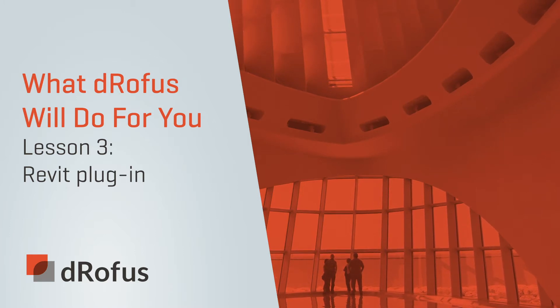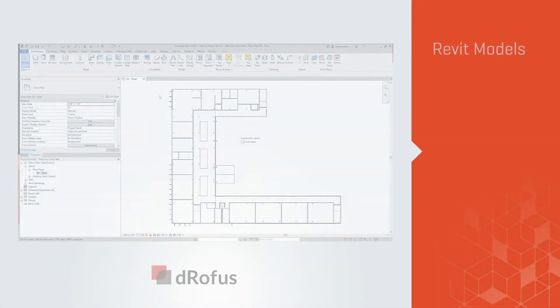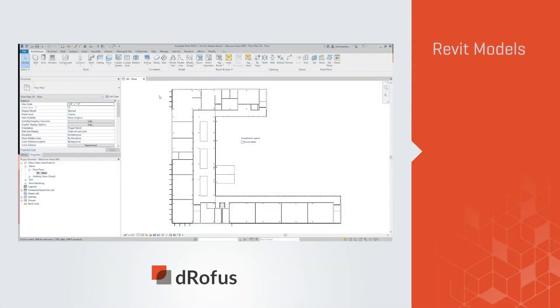From concepts through construction documents, dRofus will increase the efficiency of your Revit models.